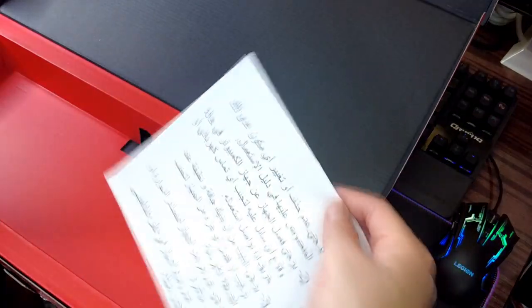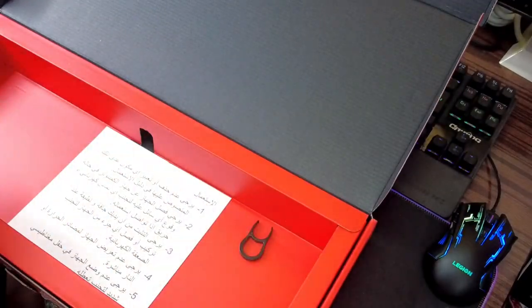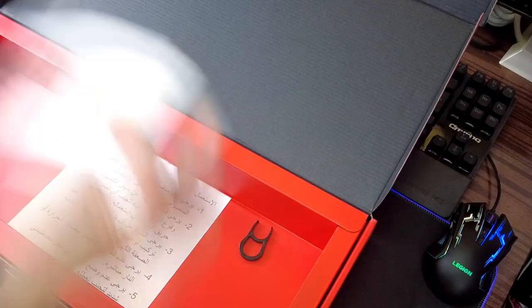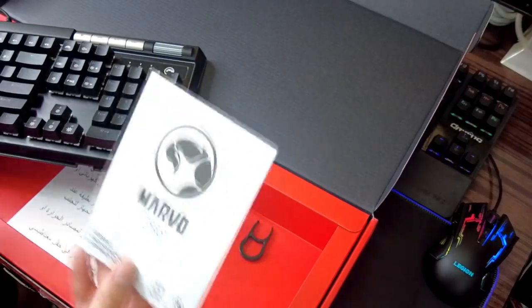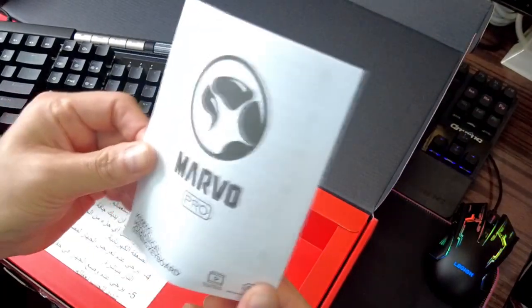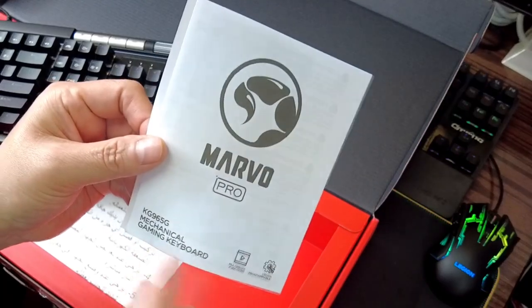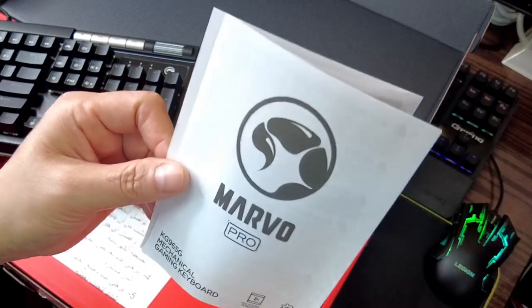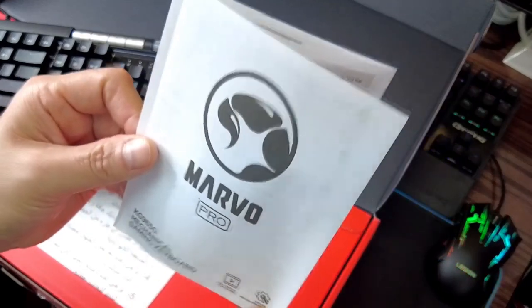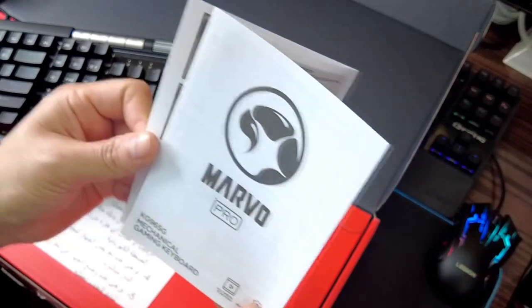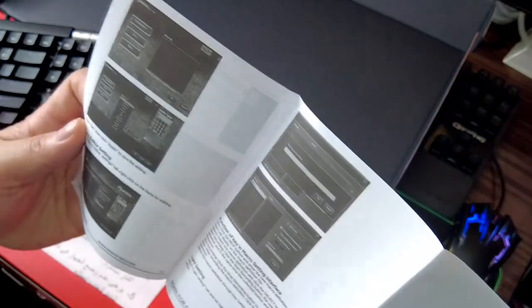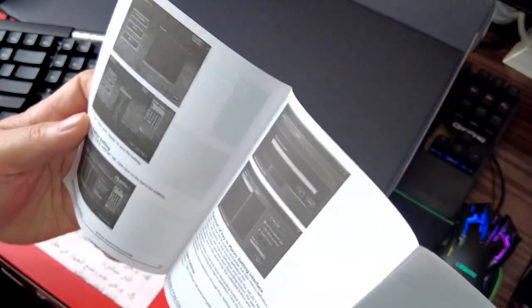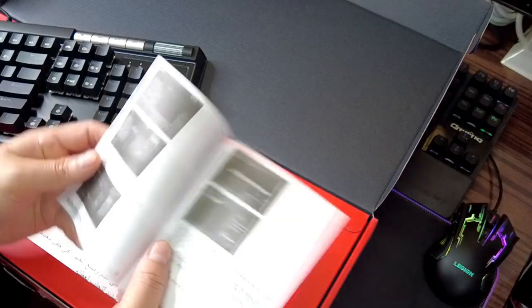And then there are big instructions and you have the manual. Brand KG965G gaming mechanical gaming keyboard. Let's go through it.